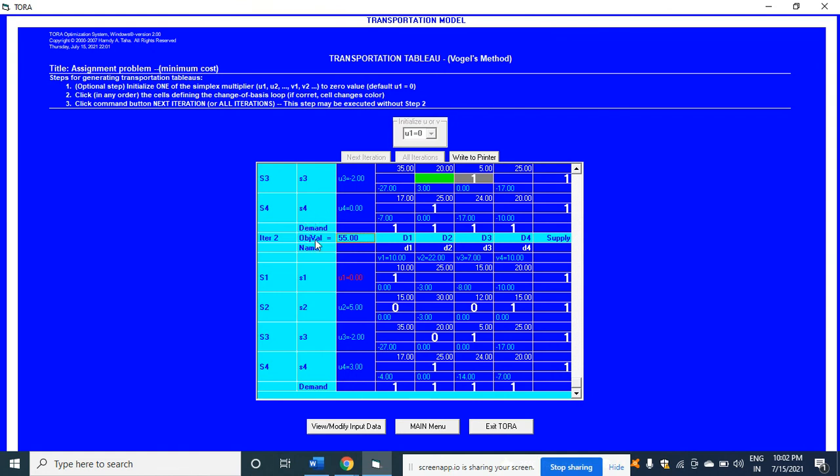When you come down, this is the answer and the optimum value is 55. Just have a look here. This is the answer. Thank you for listening to my lecture. Do like and share.